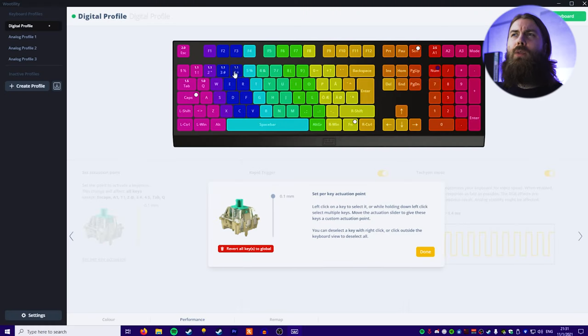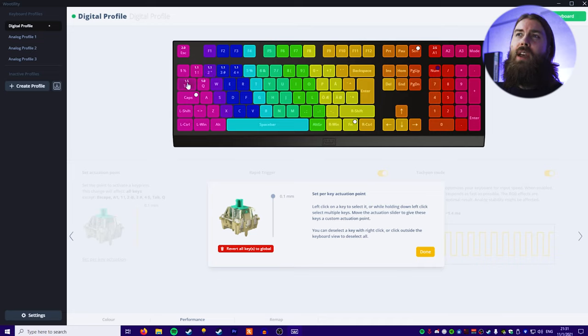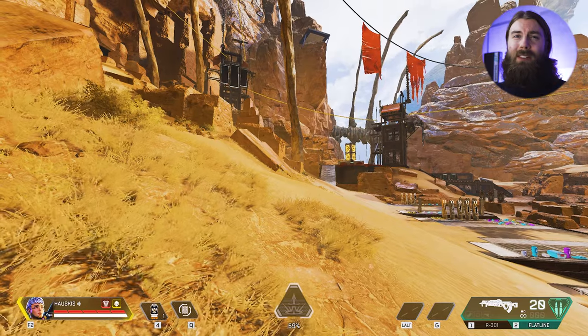So from here you can see that 1 to 4 number keys are set to 1.1 mm, Tab is set to 1.5 and Q is set for 1 mm. Basically all the keys that have some kind of action bound to them are set to a higher actuation point so I don't accidentally actuate those so much.